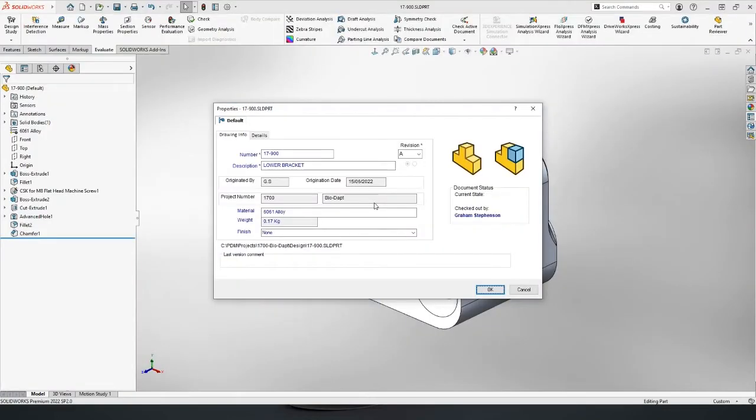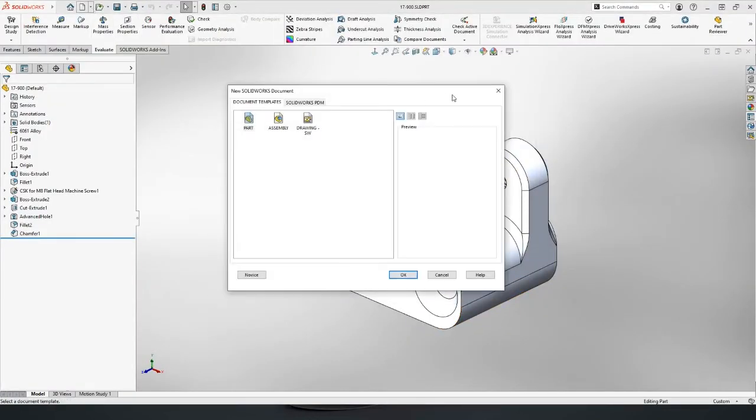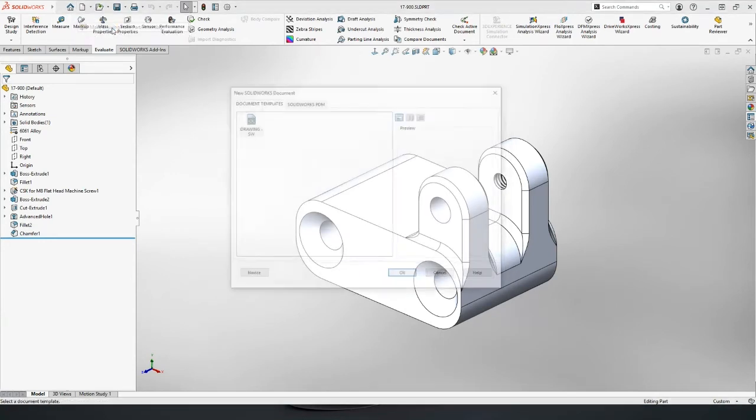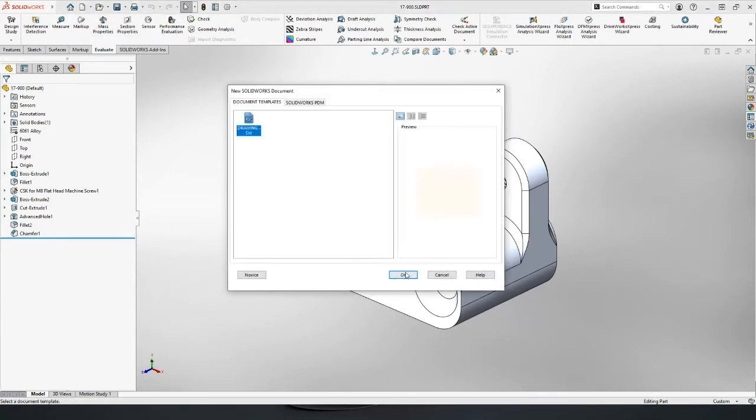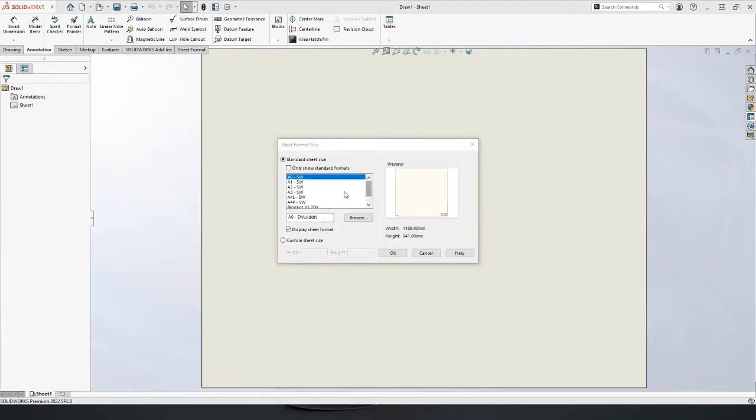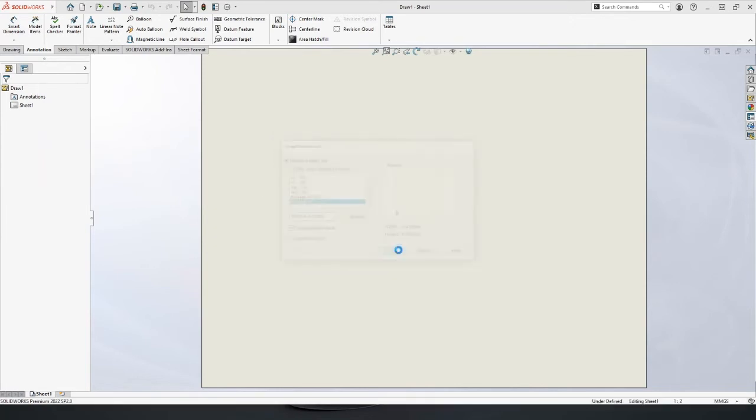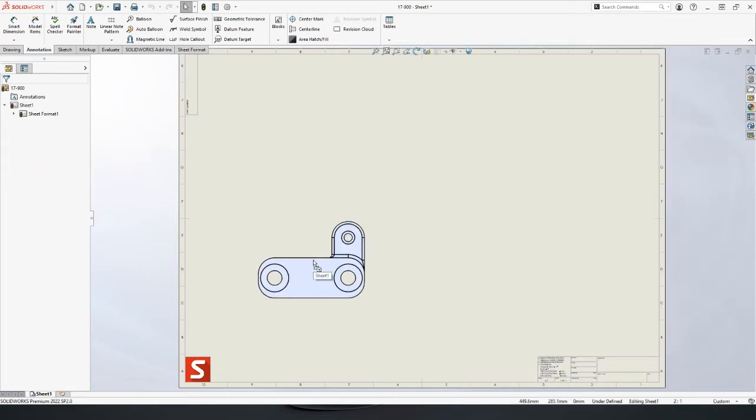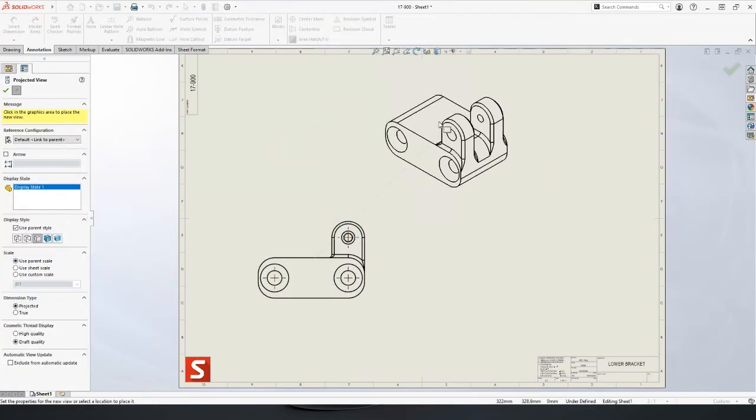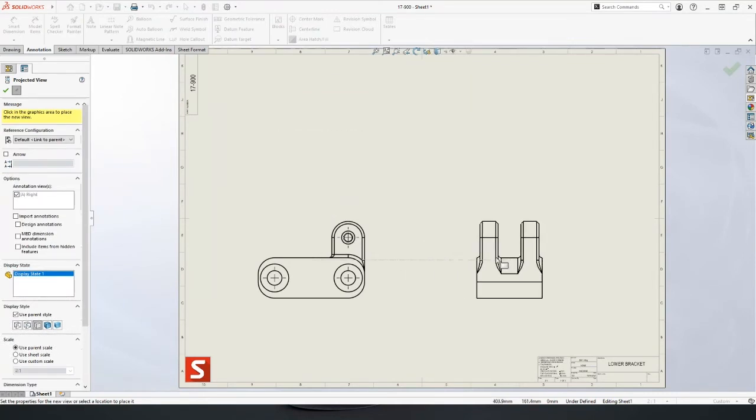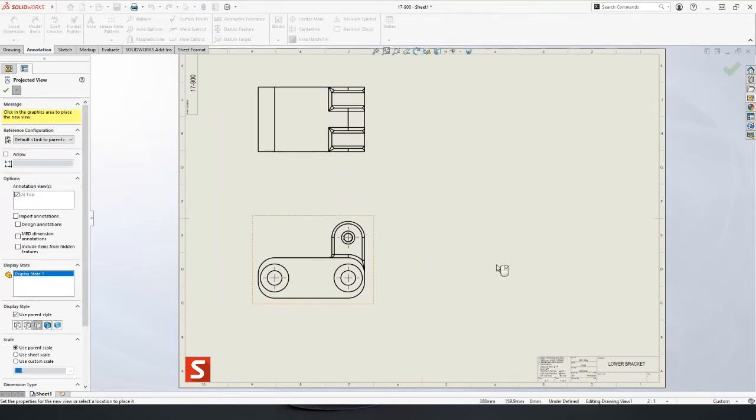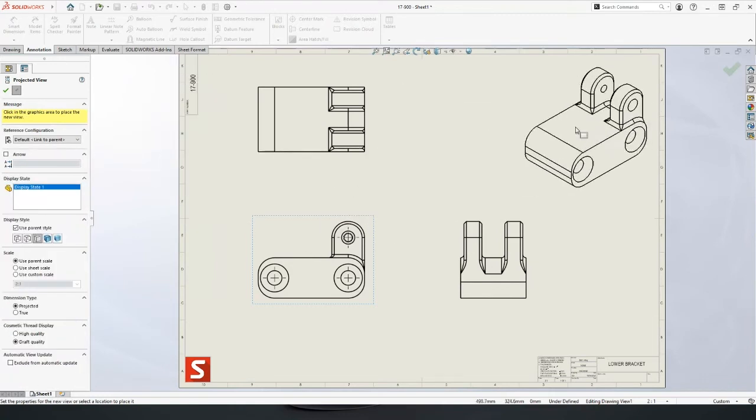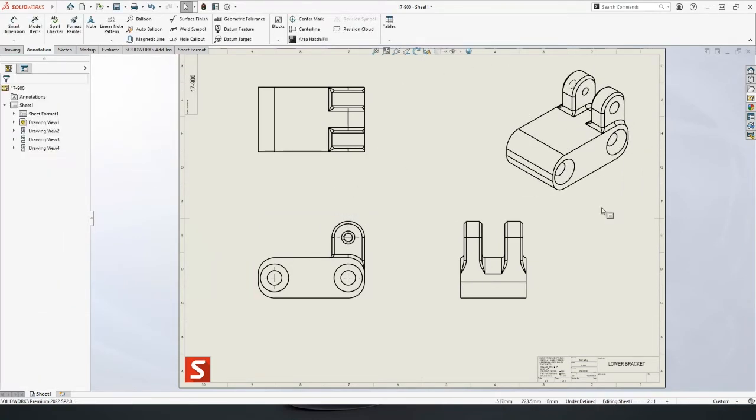So we've got our part. We can then generate a drawing from that automatically. We've really done the hard work already so we can select a drawing template. SolidWorks allows us to build our own or we can use any of the presets. I've got a customized one here with our logos on it. You can see then SolidWorks displays a set of thumbnail views of the model in various orientations. We can just drag and drop these out and we can project around from here. Maybe a top view is useful or right view, isometric view up in the corner.